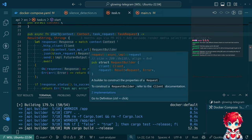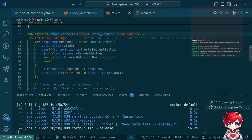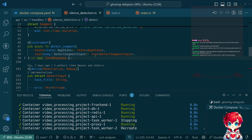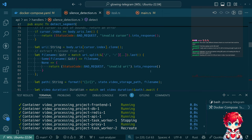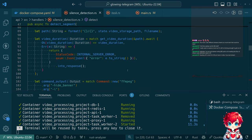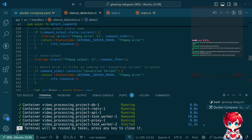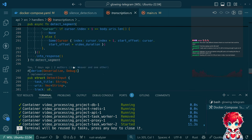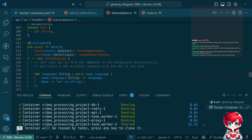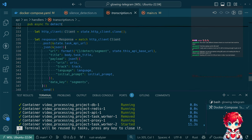Thinking about something that probably would have been caught by tests - we have a detect segment endpoint here. It's called by the front ends, and then this endpoint builds a request. It wasn't silence detection, it was transcription, but it's the same structure - we have a detecting endpoint that takes this input and builds a task like this.